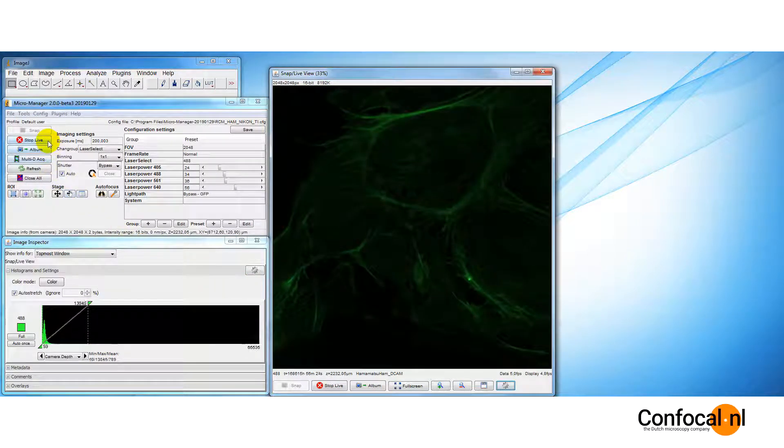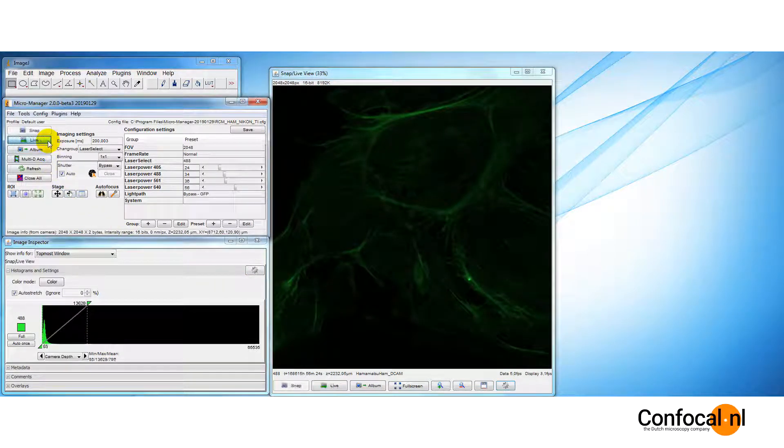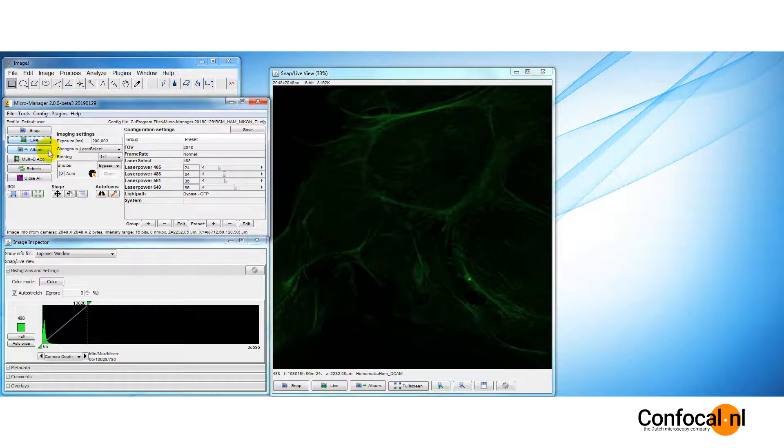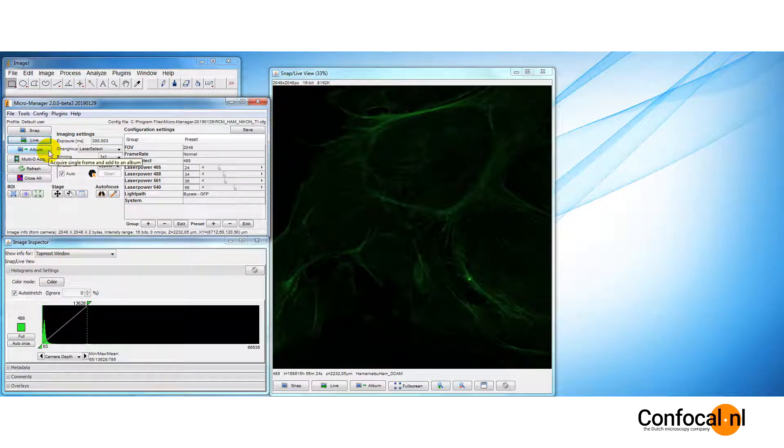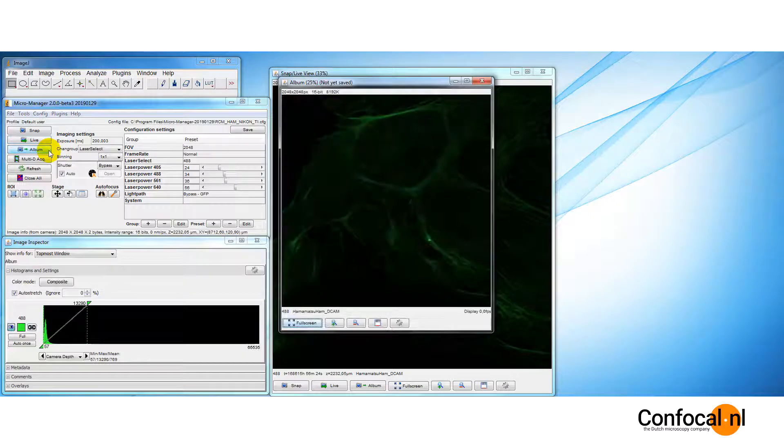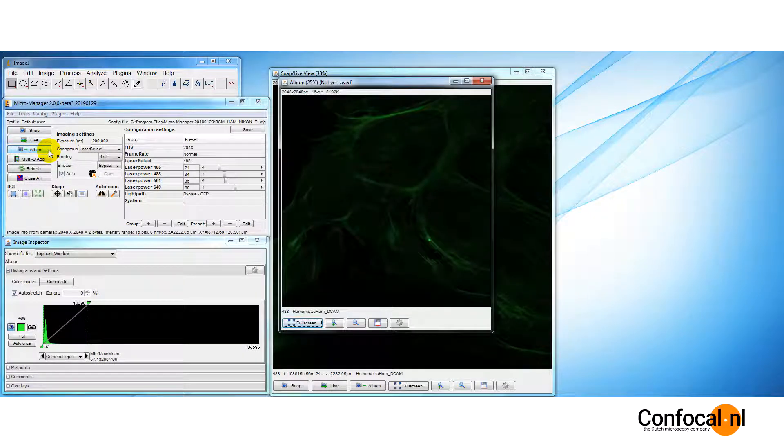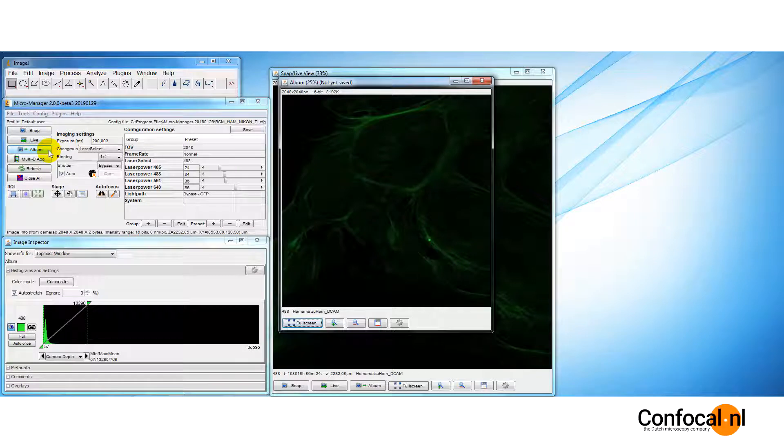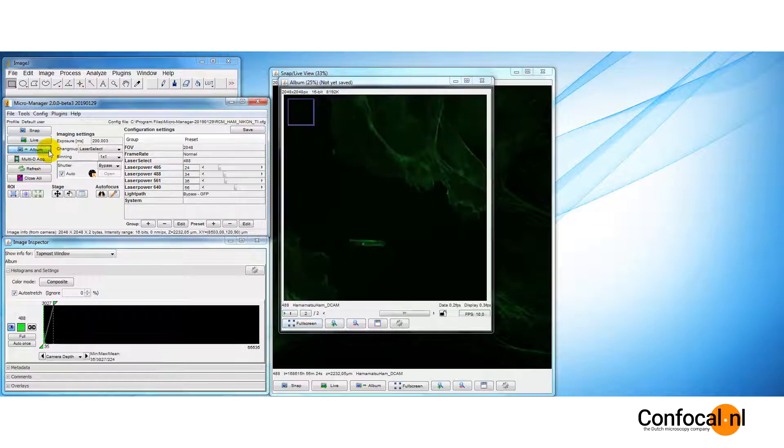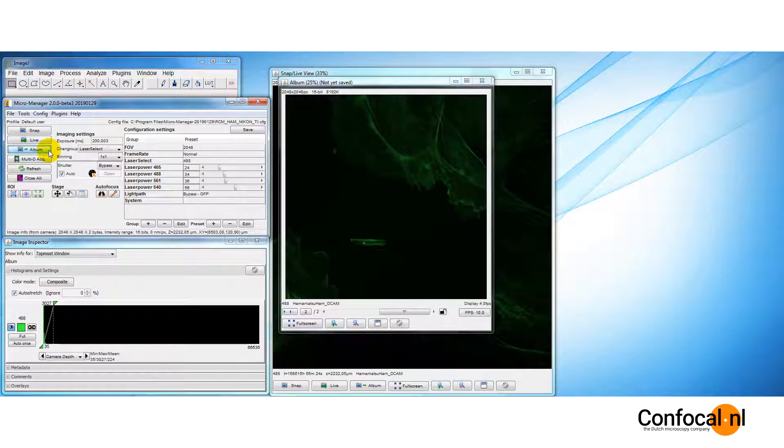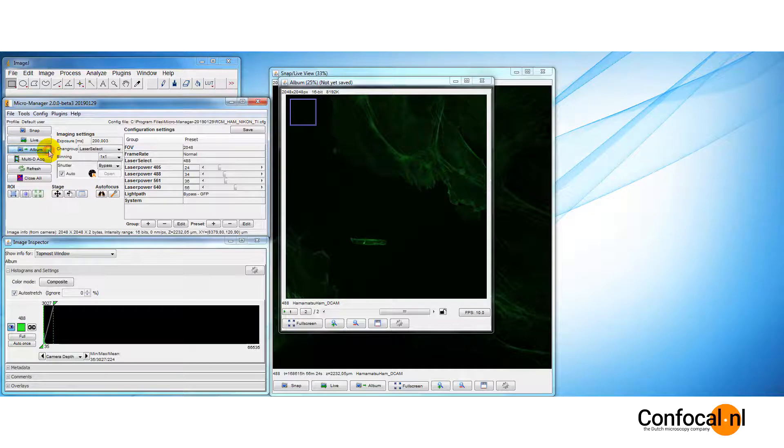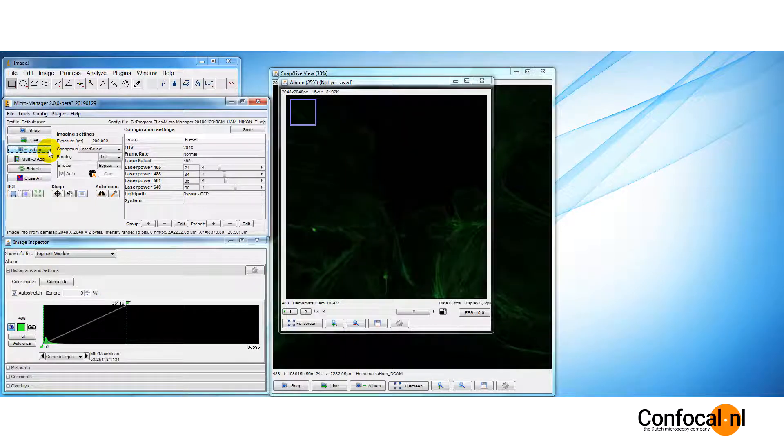With the Album button, you can collect a series of still images in an image series window. The first time you click the Album button, a new series window will open, with a fresh image obtained from the camera. Every time you click the Album button thereafter, a new image will be added to the series.